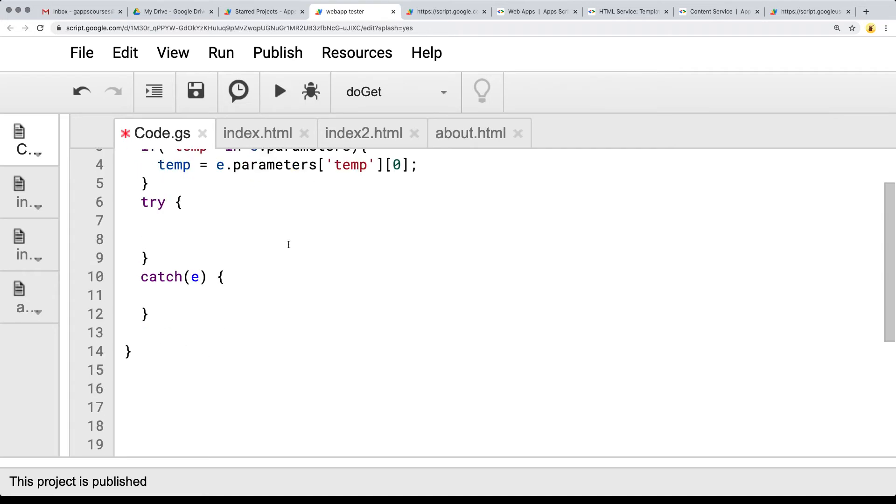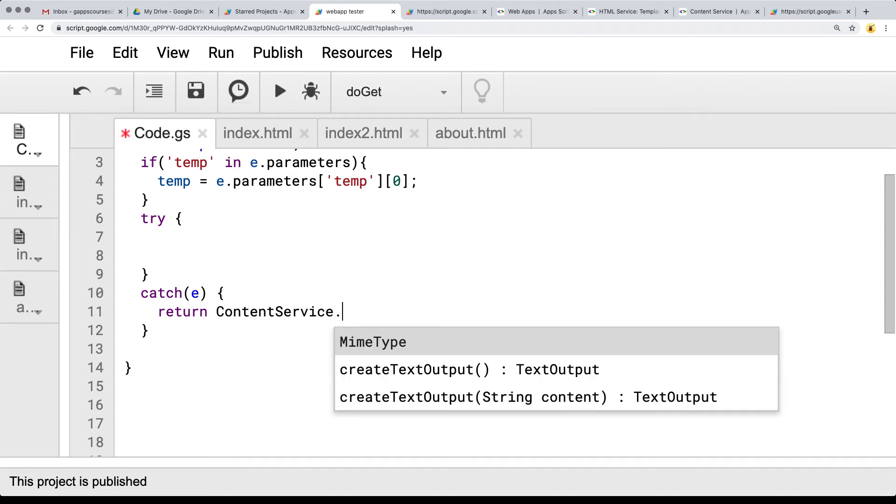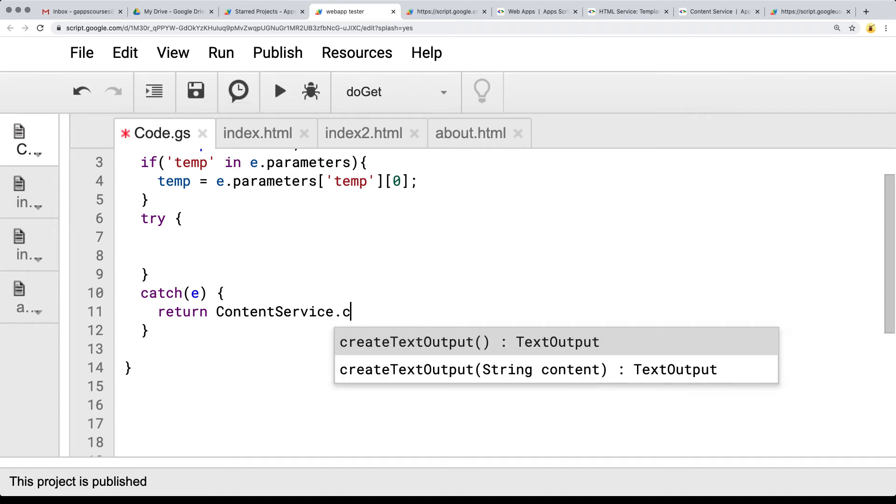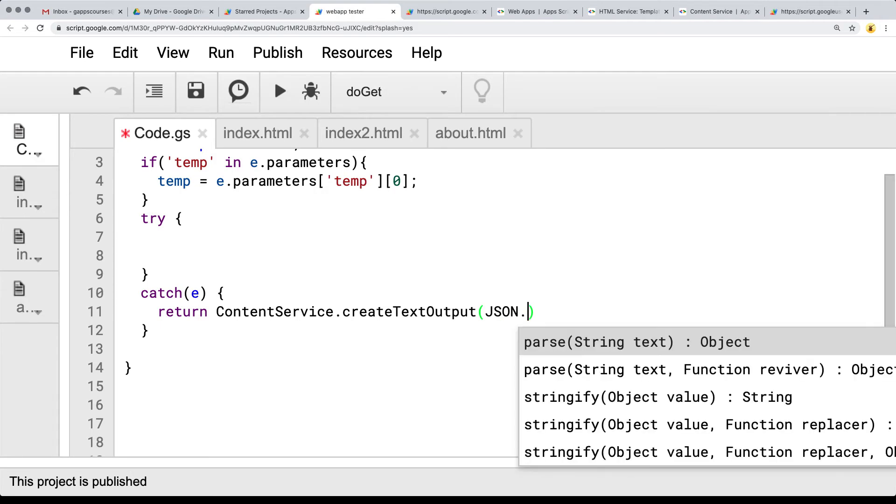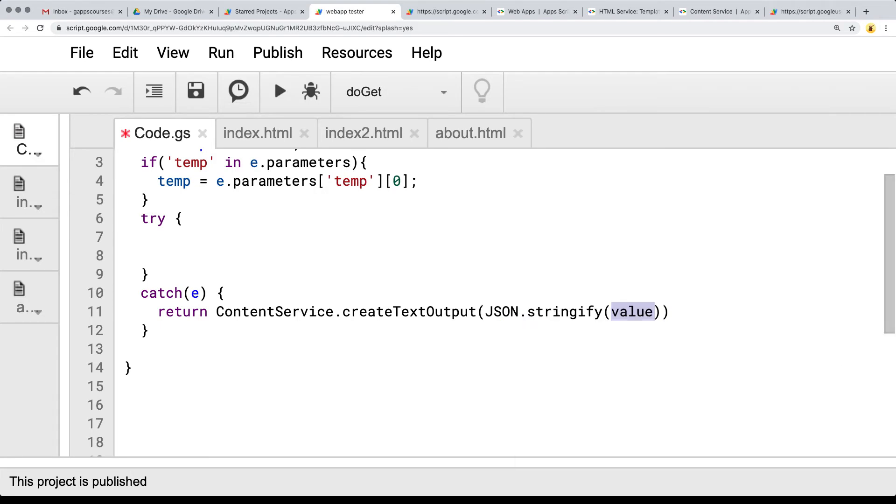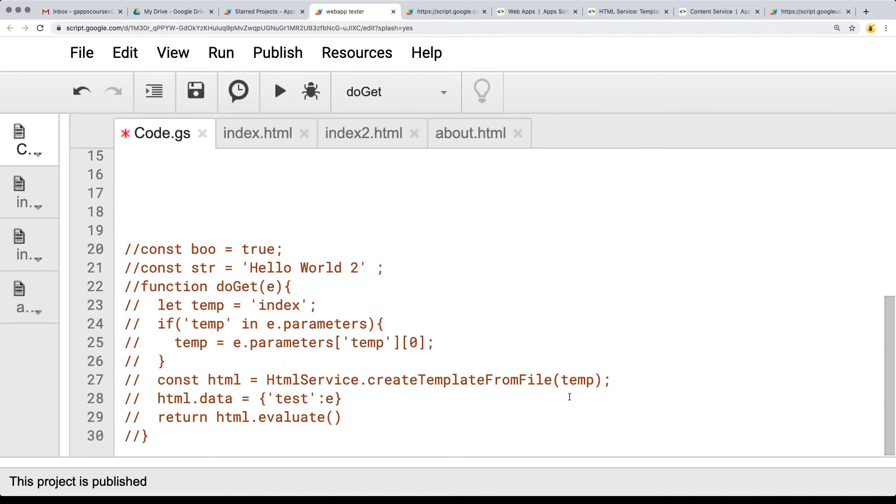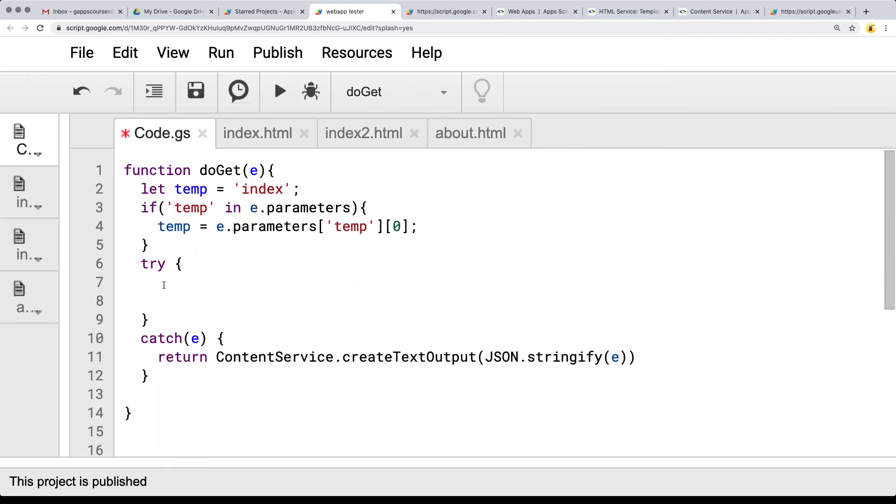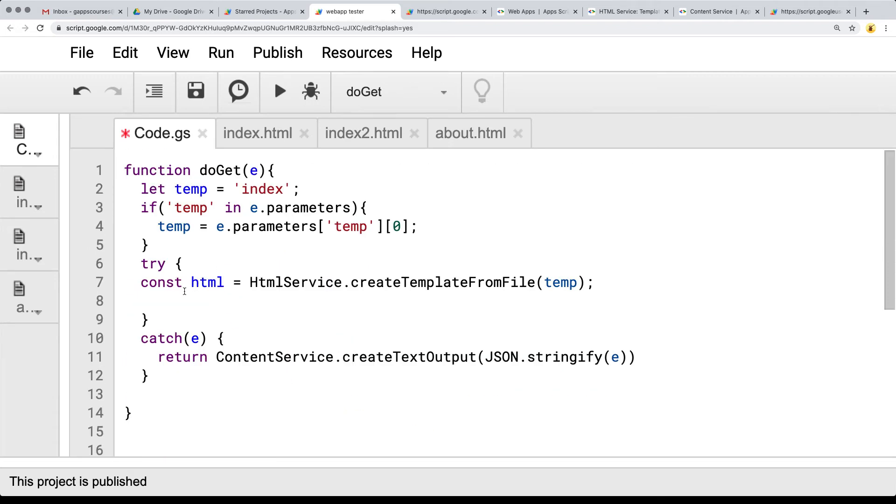And here we're just going to do a simple return using the content service that we saw earlier. We're going to create text output from string content and using JSON stringify, we're going to stringify whatever the event object is within the catch event. And then over here we're outputting the template so we'll construct the template object and we can also still pass in the data if we want.